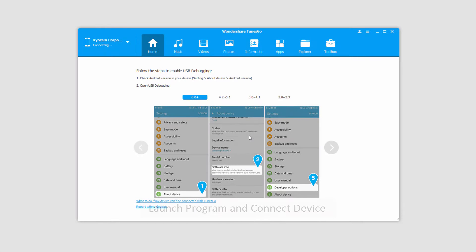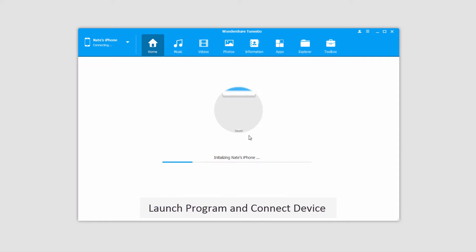The first step is to launch Wondershare TunesGo and connect your iOS device with the computer.